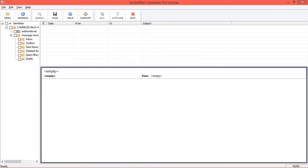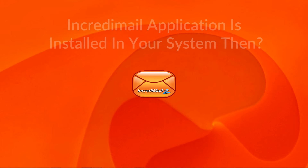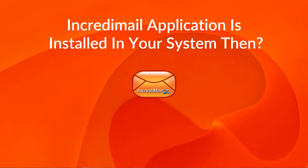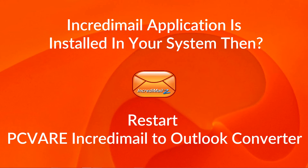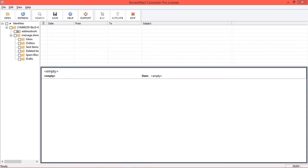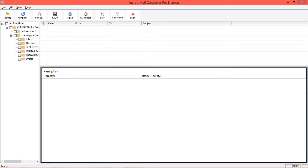The tool previews the data folders in the left side panel. Let's check the process if IncrediMail application is installed in your system. After installing IncrediMail and restarting the converter, the tool will auto-detect all the IncrediMail mailboxes from the store location.